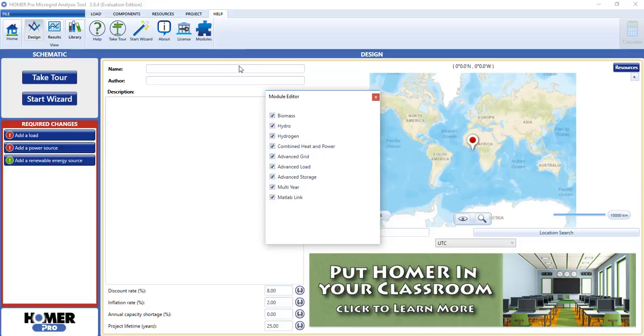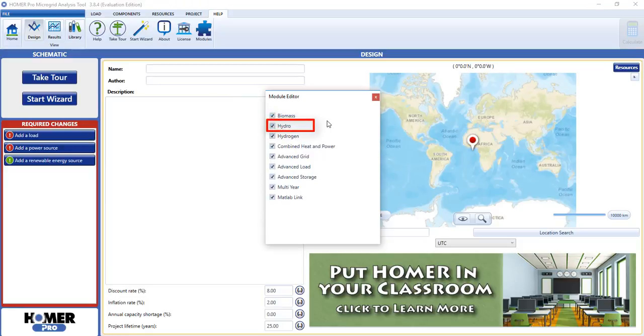Here are the currently available modules in Homer Pro. Biomass, which lets you add a biomass generator and biomass fuels. Hydro, which lets you model run of river hydro. Hydrogen, which lets you model hydrogen fuel cells.